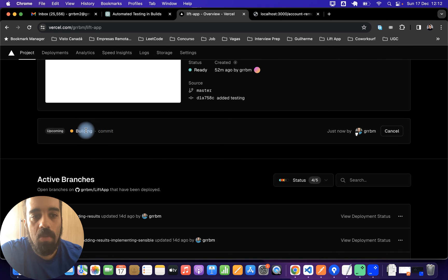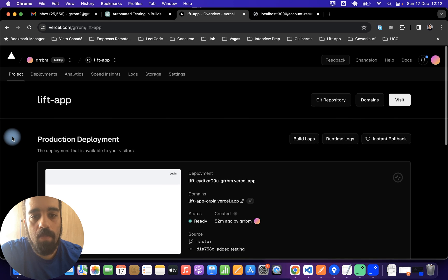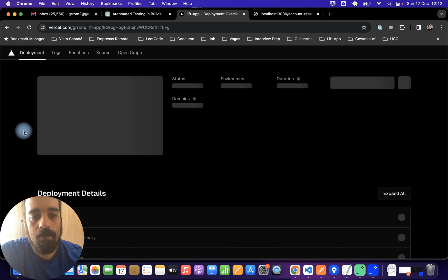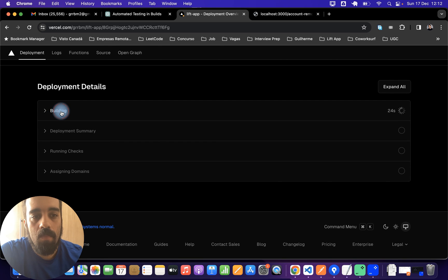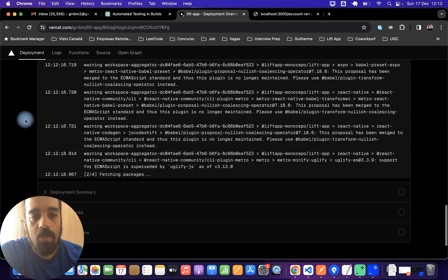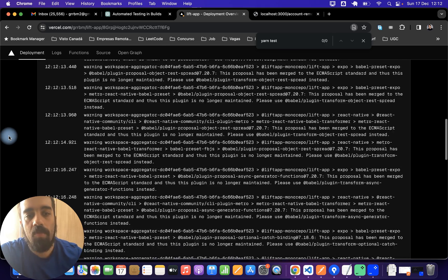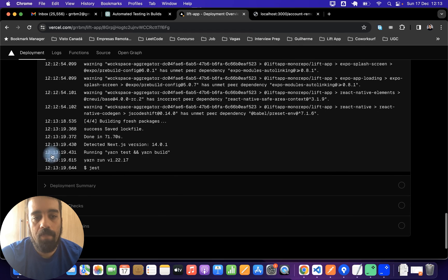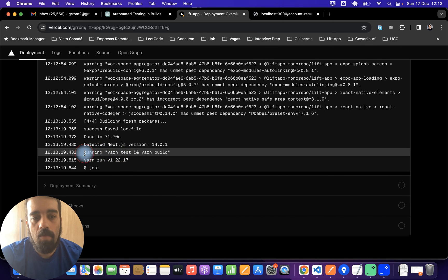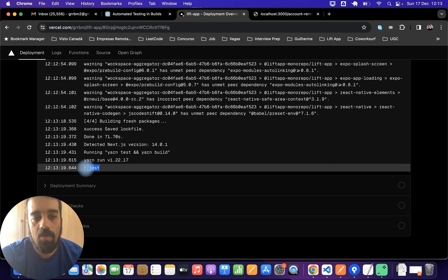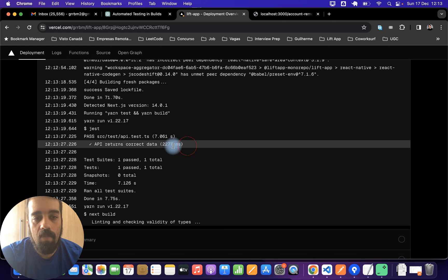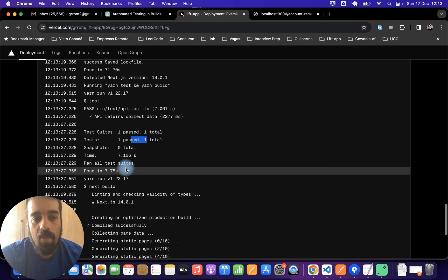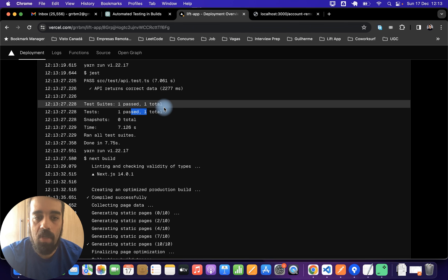I want to show the logs of the build. It's building. Here's the logs and you'll see yarn test here soon. Let's wait a little bit. Yeah, as you can see, it runs the command, so yarn test and then yarn build. So that's going to run Jest and Jest is going to test the API returns correct data, which it did. Test suites one passed, one total. And yeah, ran all the test suites. So this is a good way to test that your endpoints are still working.